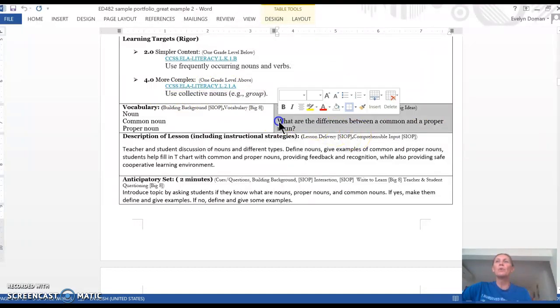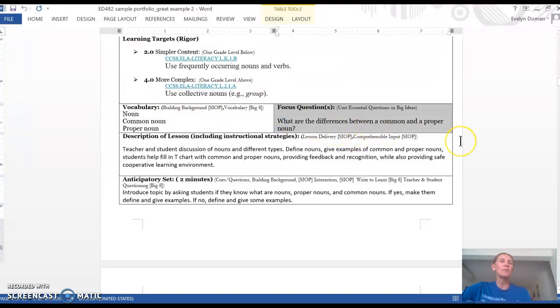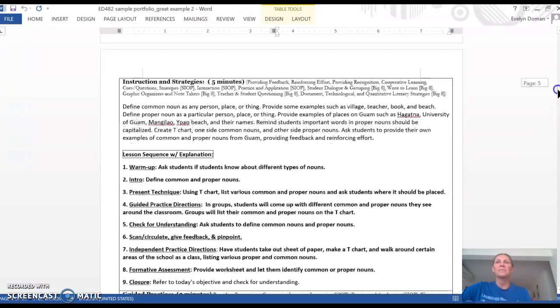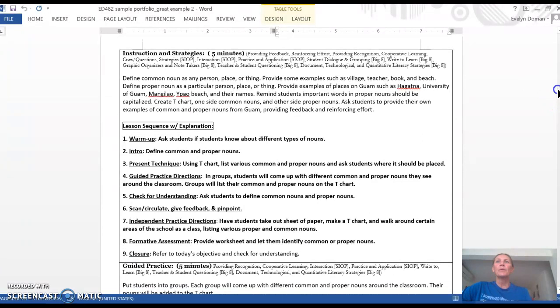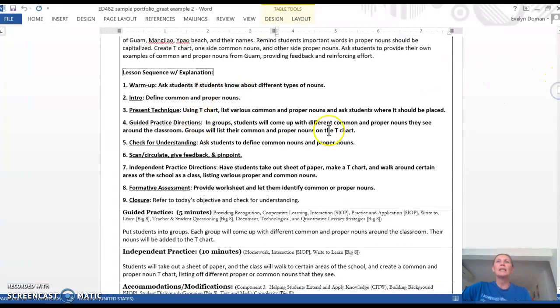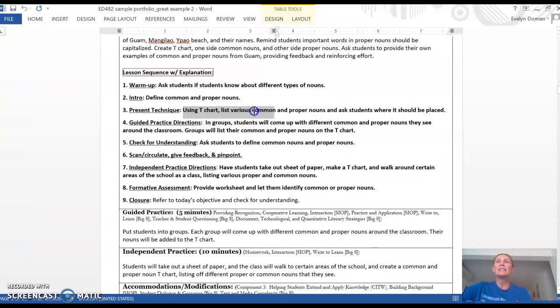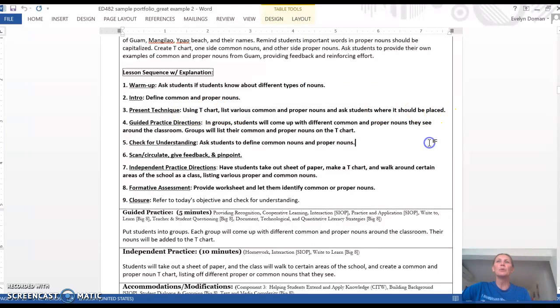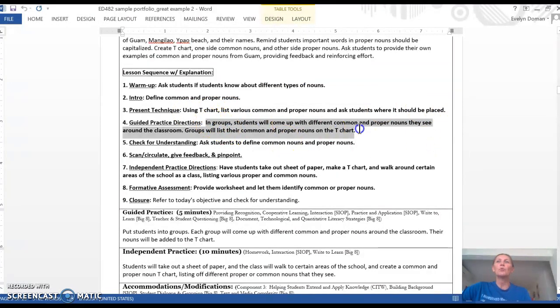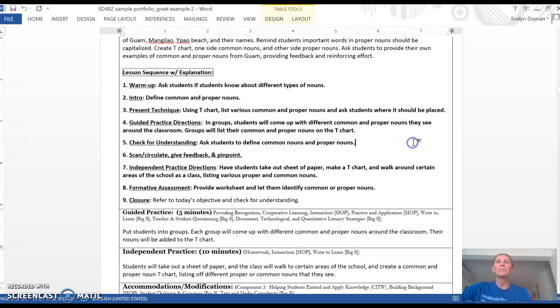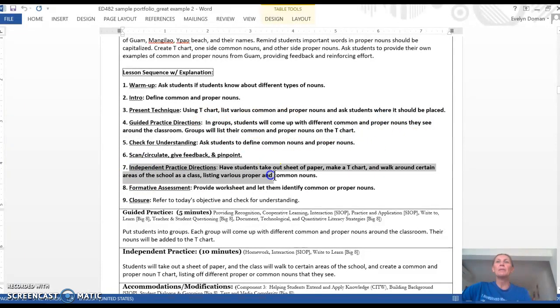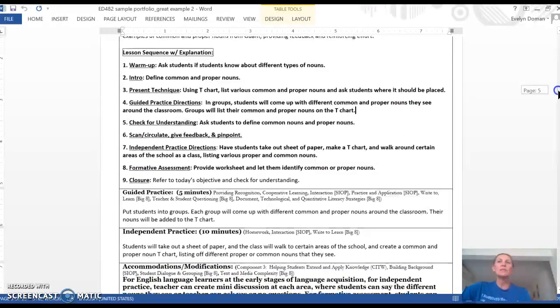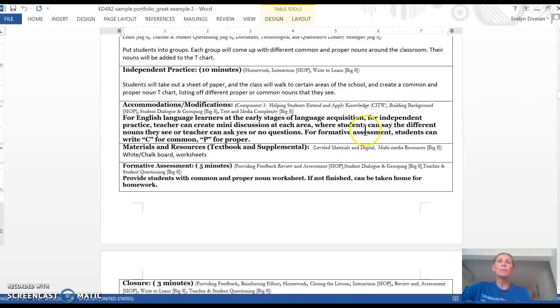And then her focus questions: What's the difference between common and proper nouns? As she's defining what proper and common nouns are, she has lots of different activities, like a T-chart where they look at different examples of common and proper nouns. She has some group practice, then she has some independent practice. So this is the regular lesson plan for the mainstream class.